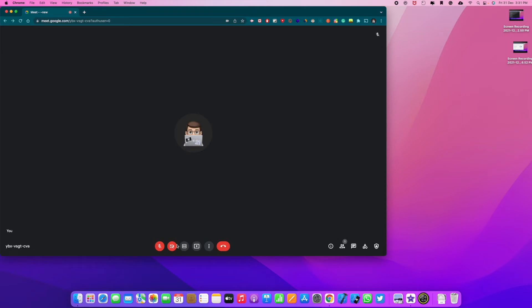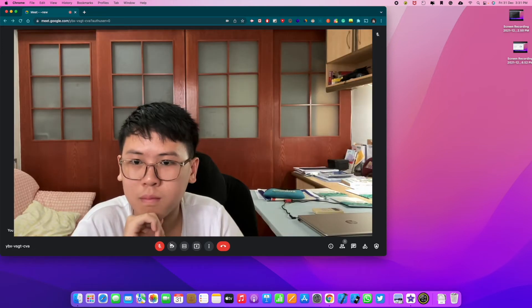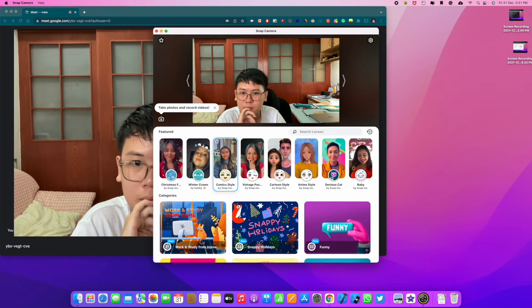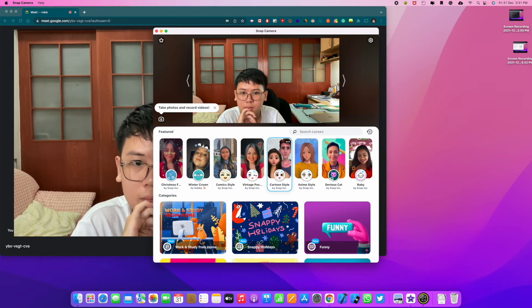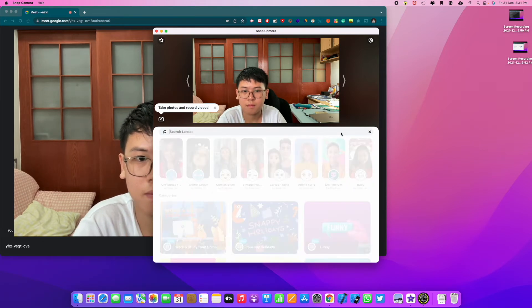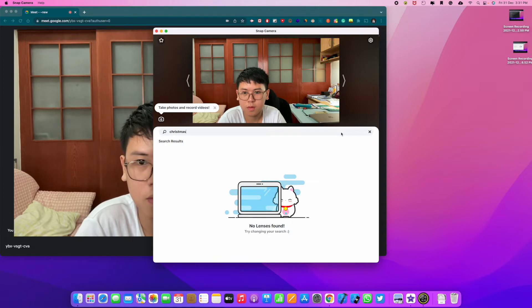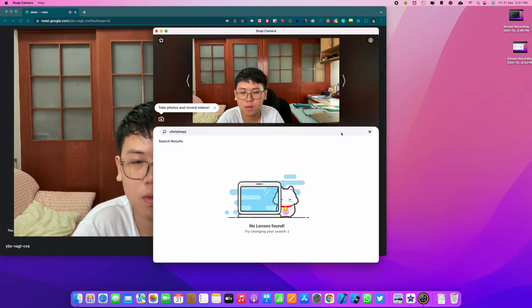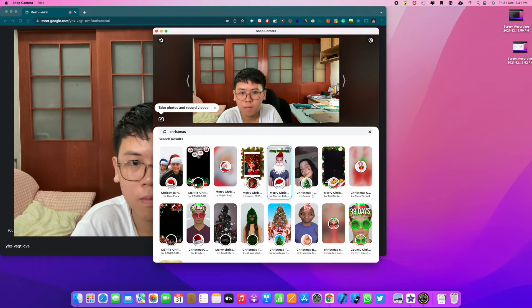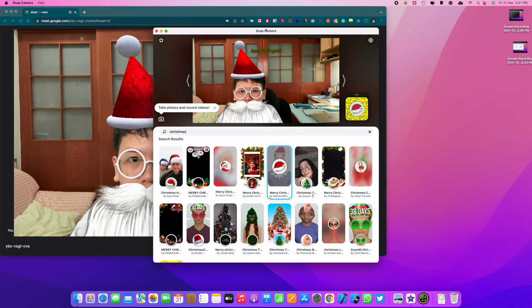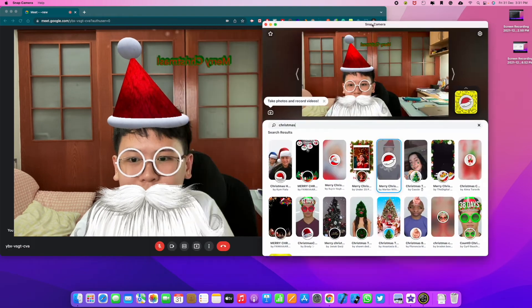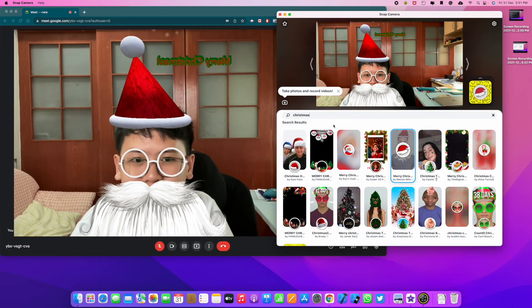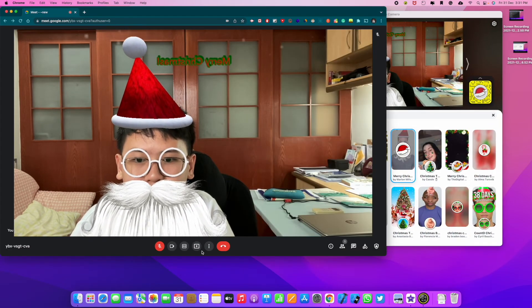Now if I turn on my video, we don't see anything yet. But if I go to Snap Camera and if I choose a face filter, for example I search for Christmas again. Alright, there you see. In Google Meet, we have Christmas filter on.